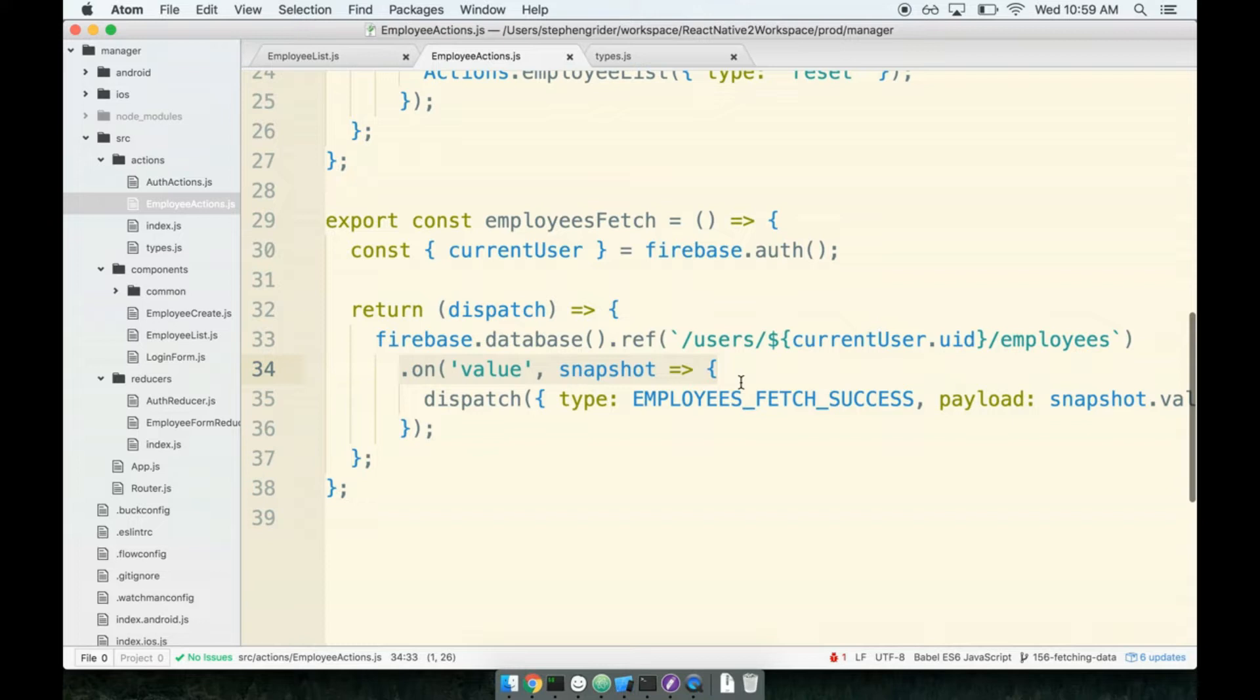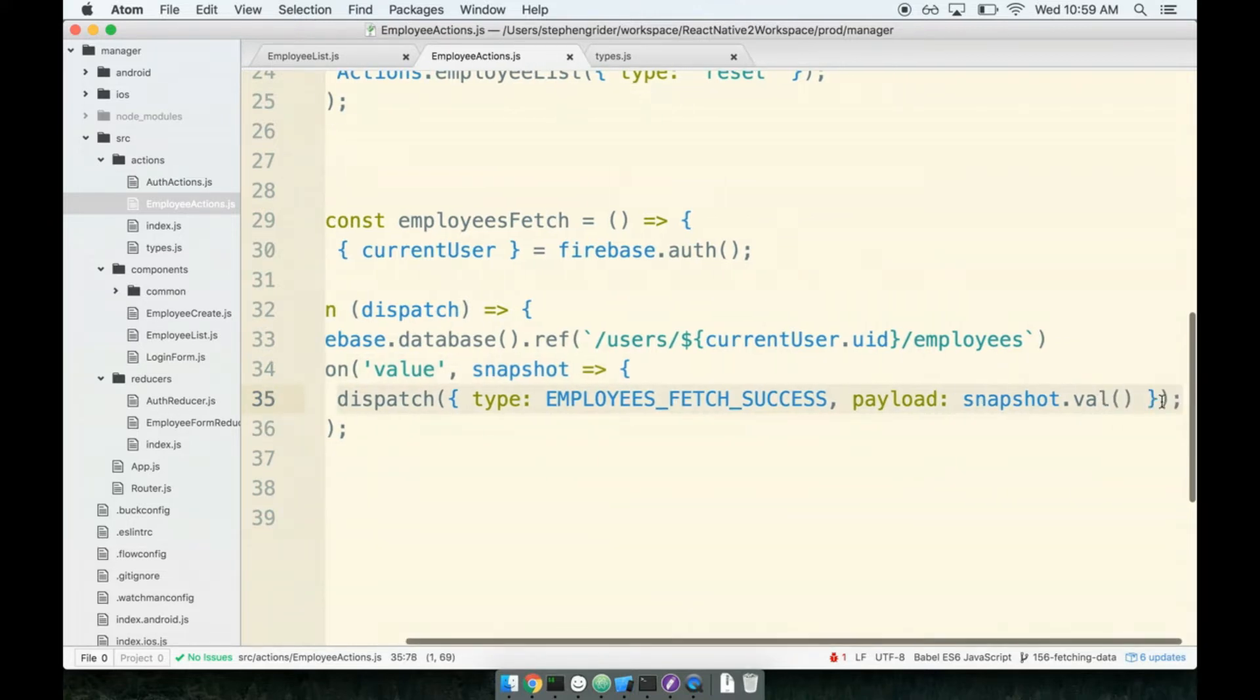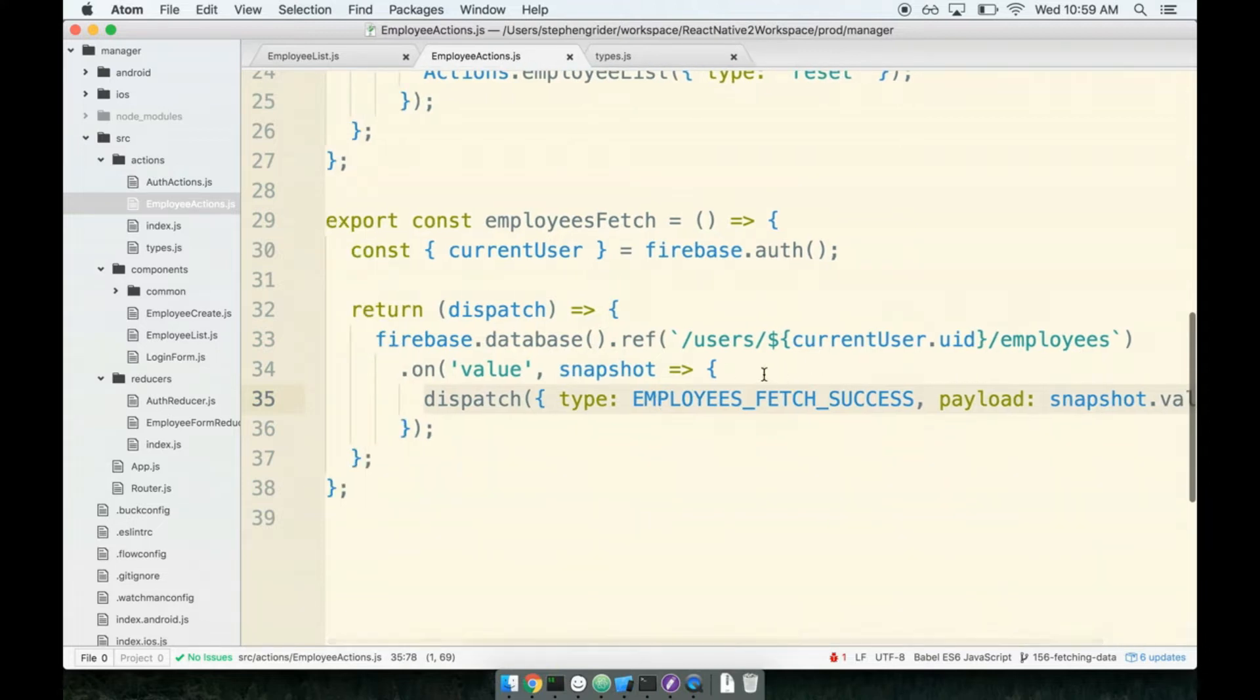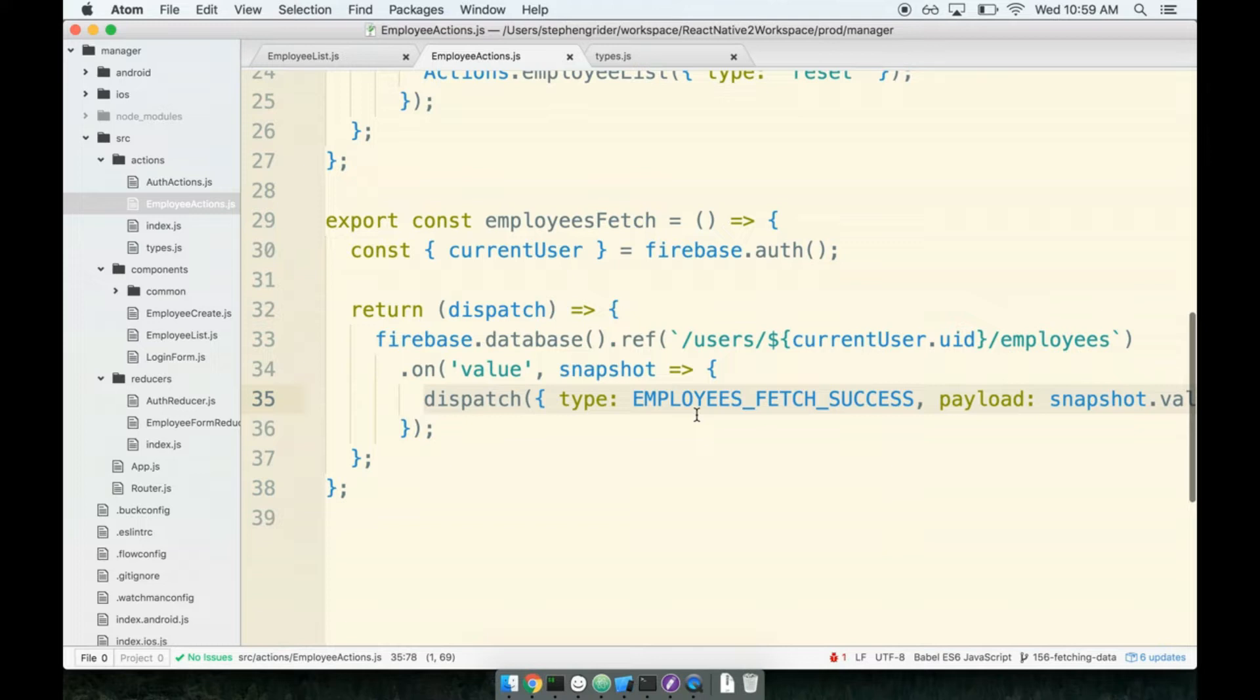In addition, this watcher, this event handler, will exist for the lifecycle of our entire application. So we watch for this thing one time and then any time any data is added to that employees ref by anyone, by anything, it's going to dispatch a new action. So one action creator watches this data source for our entire application's lifecycle.